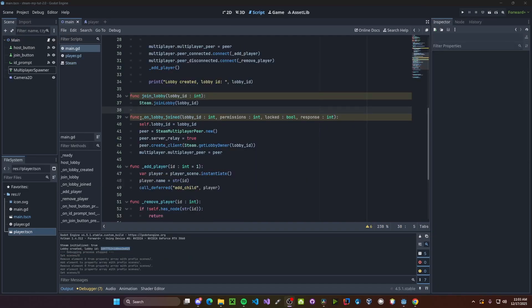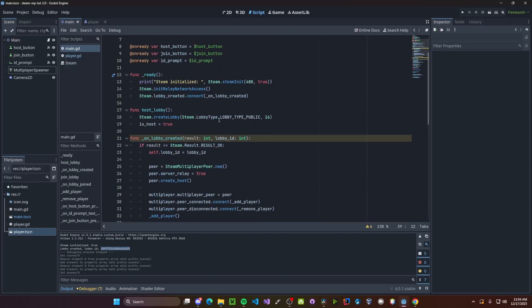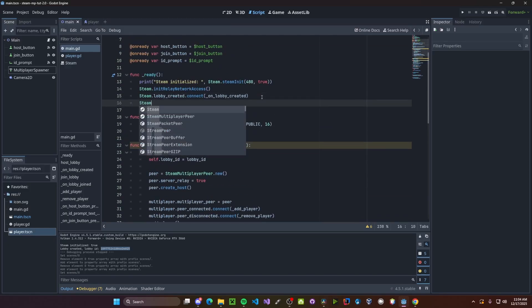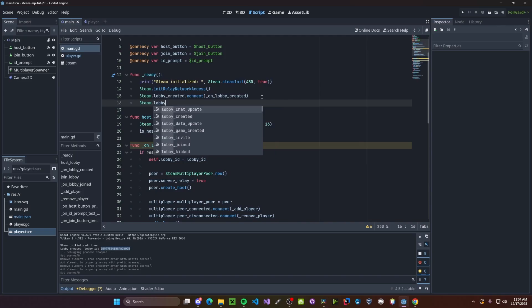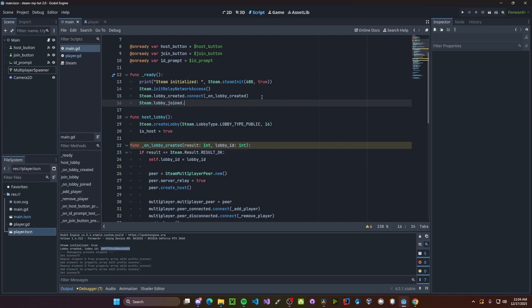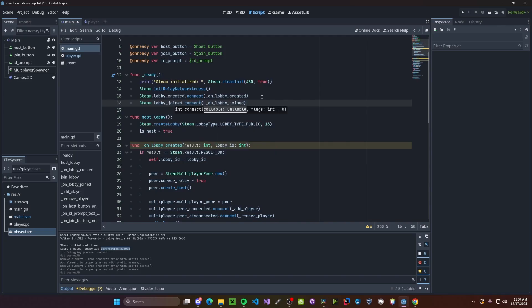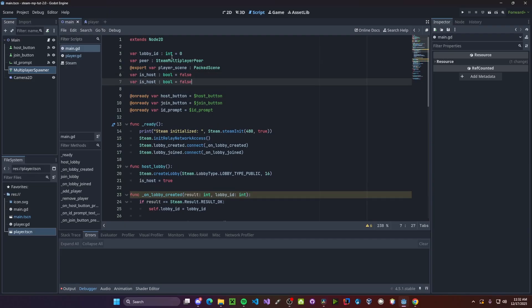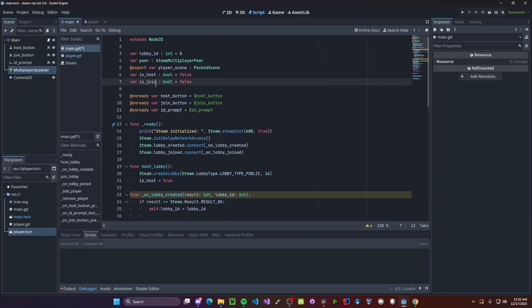And just like our on created function, we need to connect this to our on join function. So up here, we'll do steam dot lobby joined dot connect and then pasting in on lobby joined. Now this will actually get called on every single peer regardless that they are joining or not, which can cause some issues. So I'm just going to go to create a new variable called is joining.